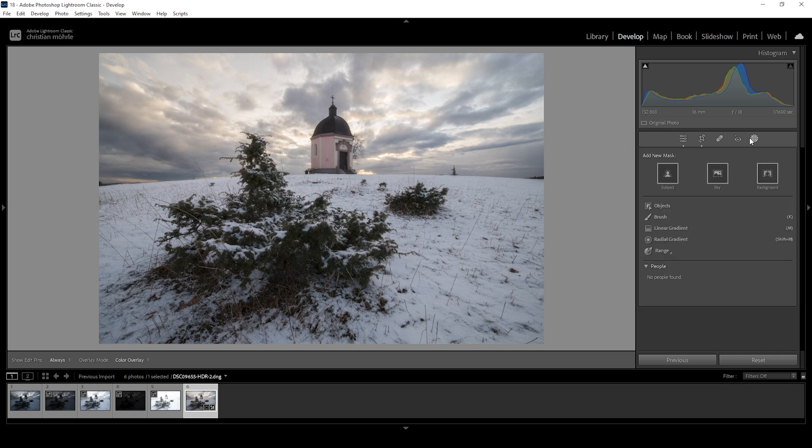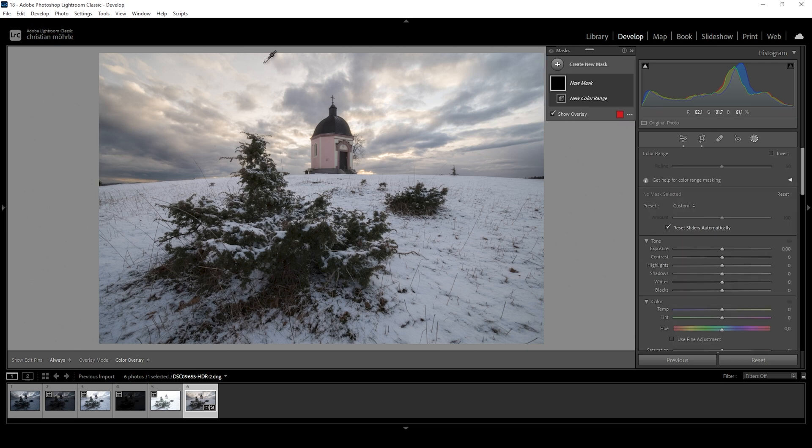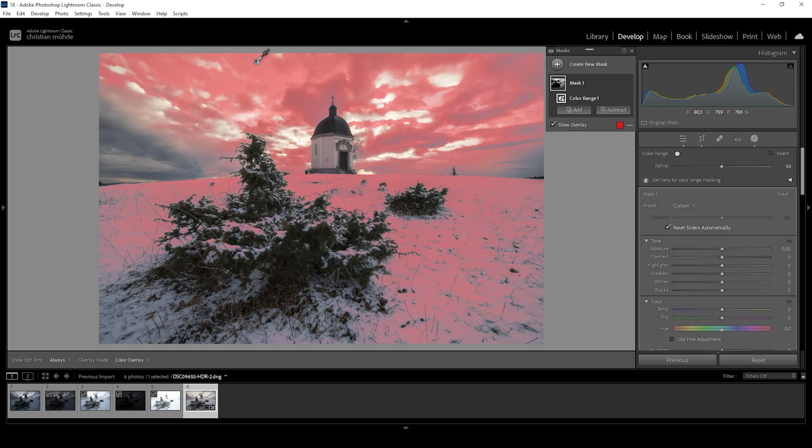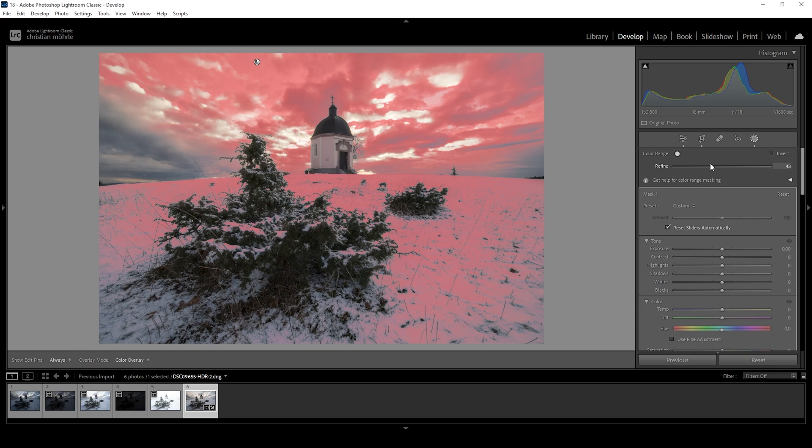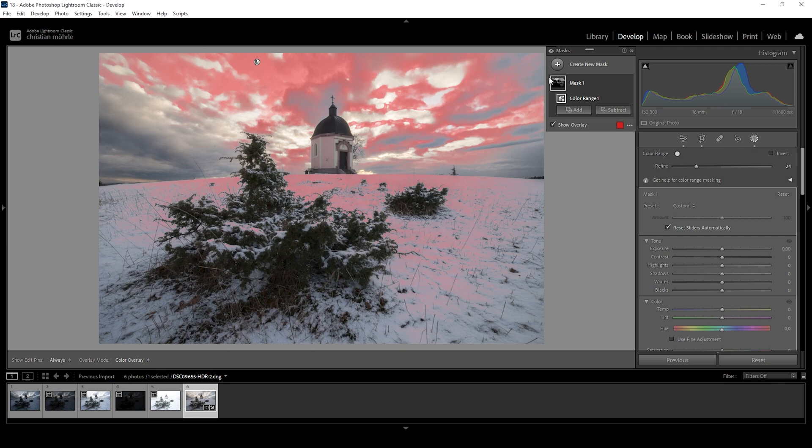I want to start by making the sky just a little bit darker. I'm using a color range mask and I want to make the sky darker, not the clouds. So I'm going to click right in here. And this unfortunately will also select some clouds. I'm going to make use of the refine slider and just slightly bring it down.